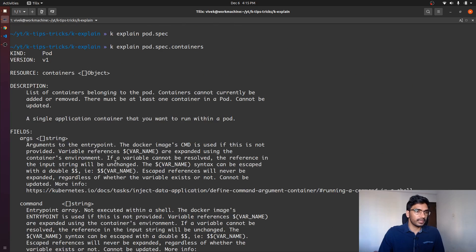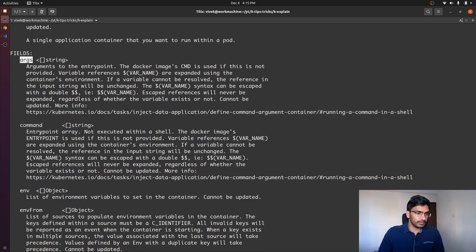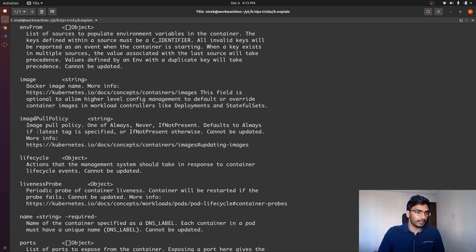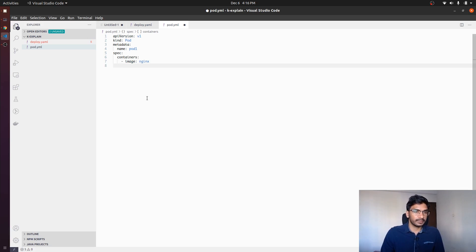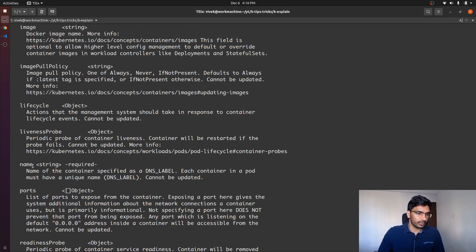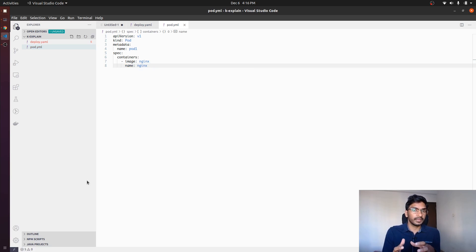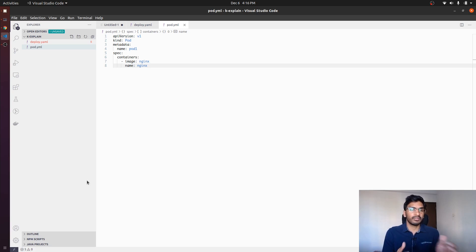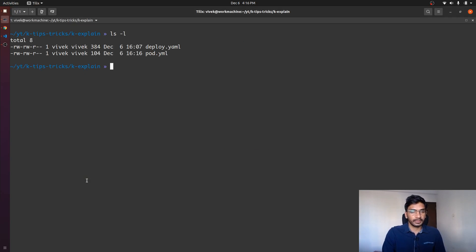This is how we can use kubectl explain to actually figure out and form the manifest of a particular resource. If I go ahead and try to create this resource now, we should be able to create this successfully without any issues. And there we go — the pod is created.